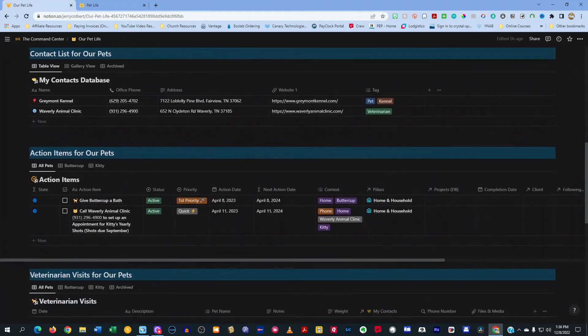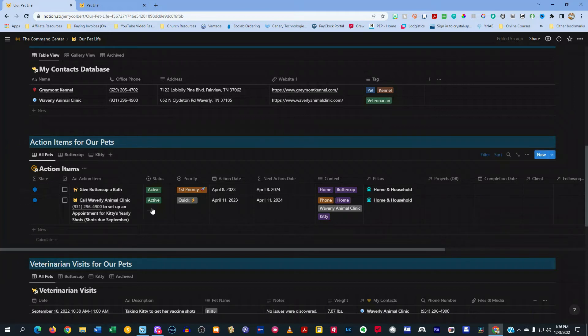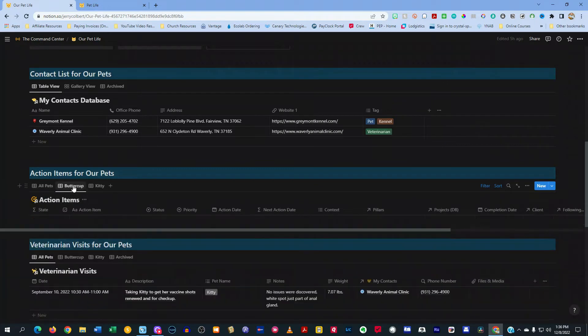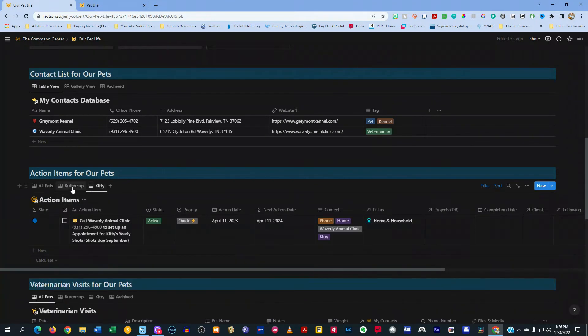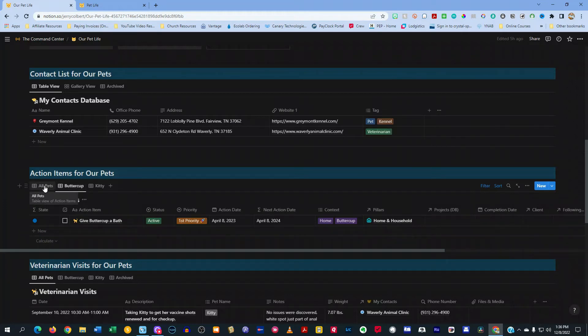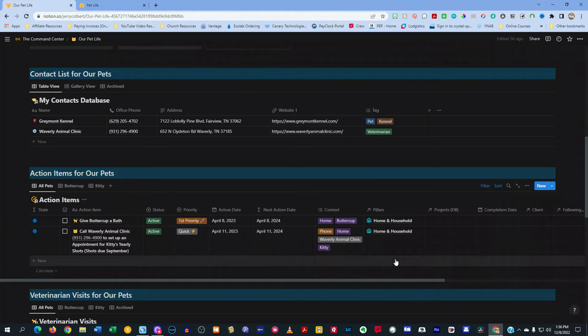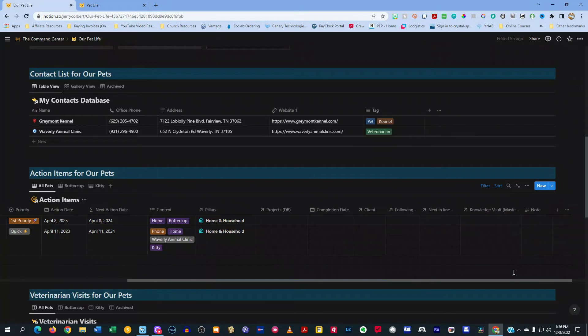Then if you look here, I have action items that are coming up for the cats. And if you notice, I have all pets, then I have a tab for each one. So I can just kind of hone in and zone in on what needs to happen for each animal. And my action items are my to-do items. So you see those are coming up and what dates are coming up and the context and other things related to the cats.